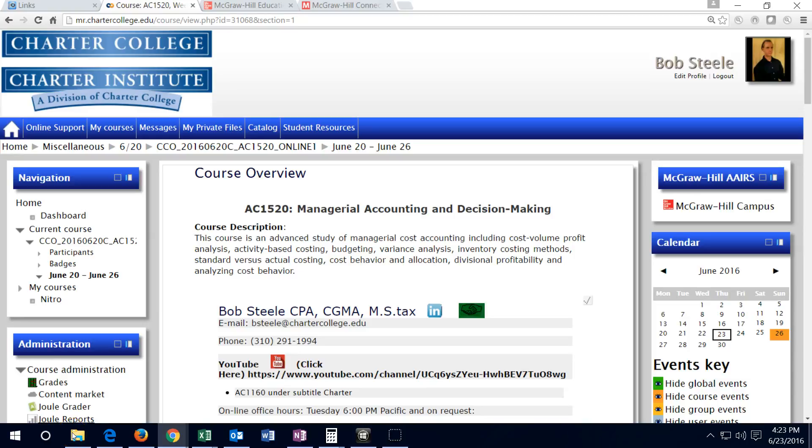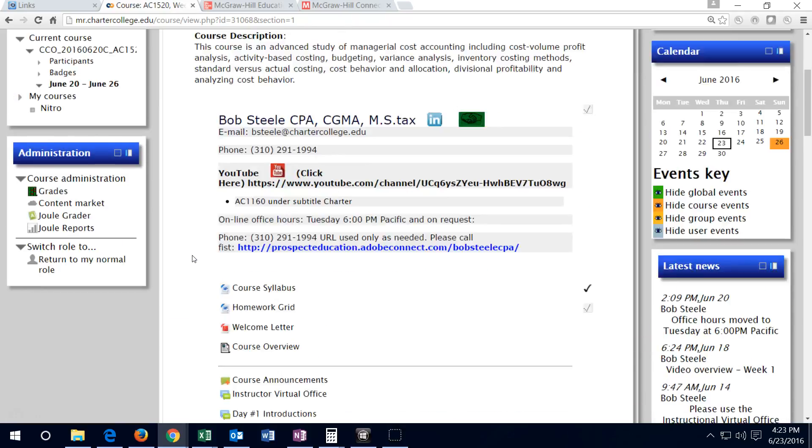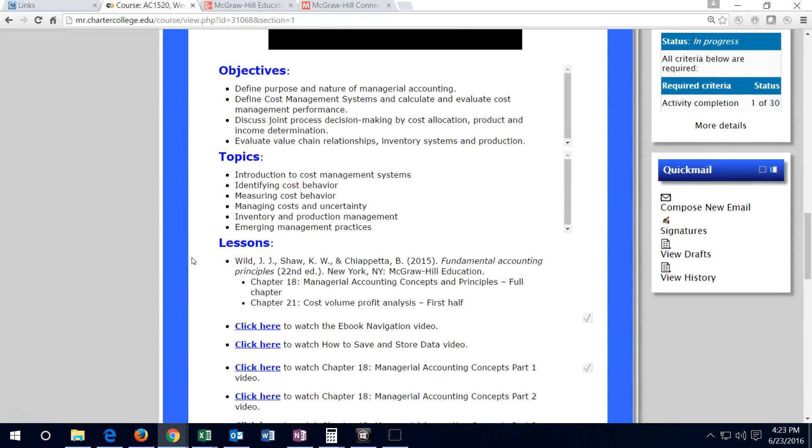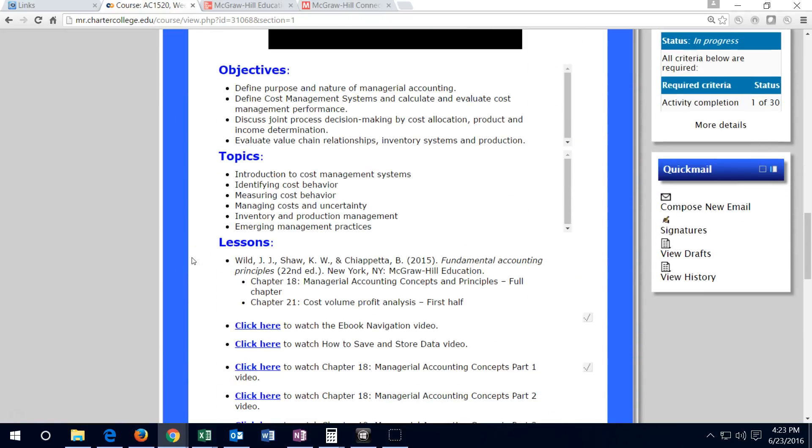Hello and congratulations on being close to completion of week one of AC 1520, Managerial Accounting and Decision Making, where we have taken a look at chapter 18 and chapter 21. The main focus being on chapter 18, the introduction to what managerial accounting is, and then the intro to chapter 21 is what we have started this week.